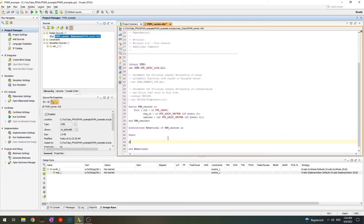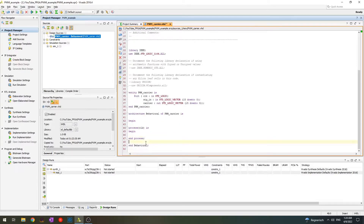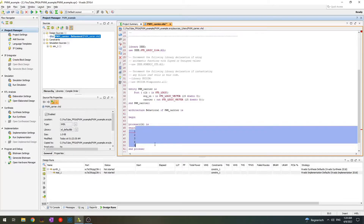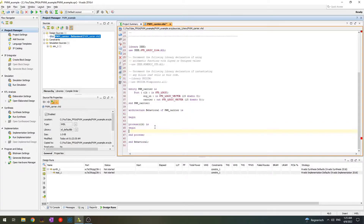The first thing I want to do is create a process and synchronize it with the clock. A process is written as: process, begin, end process. There are several ways to work with FPGA — sequential processes or parallel operations. When we define a process, it becomes sequential, so everything inside works line by line like an algorithm, like in microcontrollers. We can create a condition: if rising_edge or falling_edge of clock, then do something. This means every time we have a rising edge of clock, we perform an action.